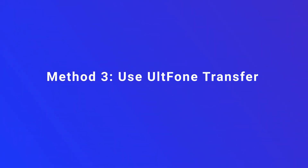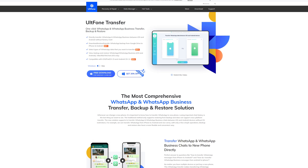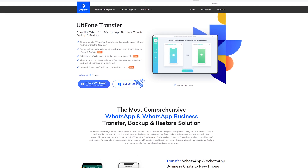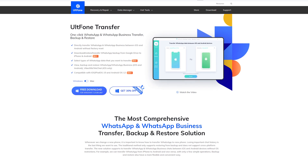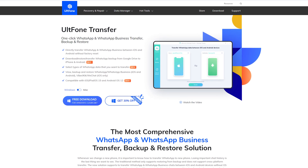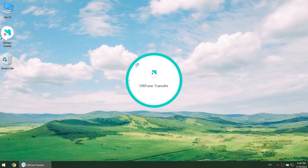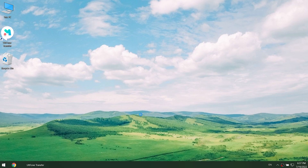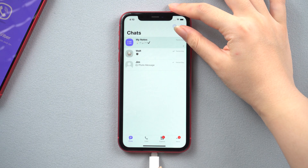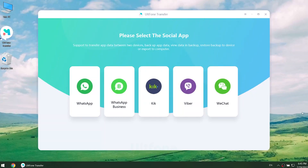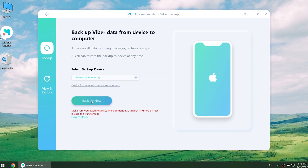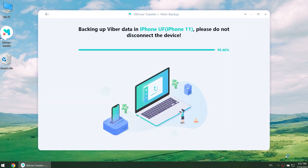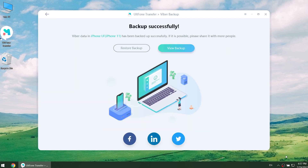Method 3: Use All Phone Transfer. All Phone Transfer is a more flexible app backup and restore solution. It can help you restore your WhatsApp, WeChat, and Viber data in a safe way. Download and open All Phone Transfer on your computer, then connect your iPhone to the PC. You can see many social apps on the screen — select the Viber icon, then click Backup Now and wait for the process to complete. Once done, you can browse your Viber data or restore it on your new device.